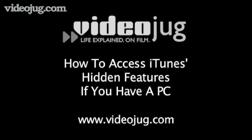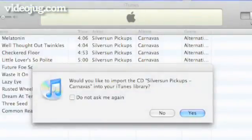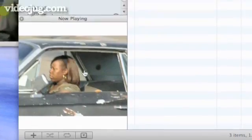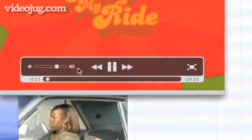How to access iTunes hidden features if you have a PC. Hello and welcome to VideoJug. Your iTunes software is full of so many great features, they have to keep some of them hidden. Follow these few easy steps to learn how to get even more information about your songs.